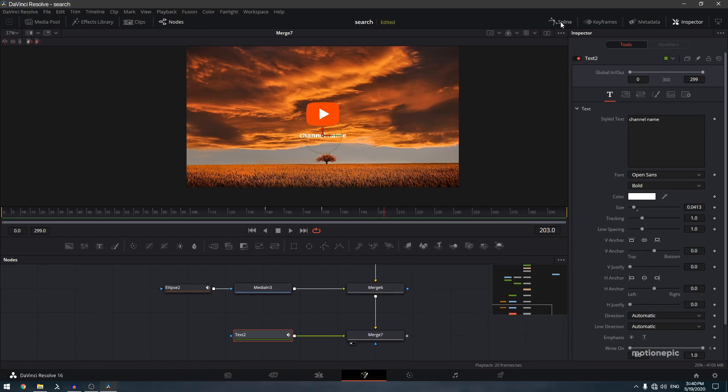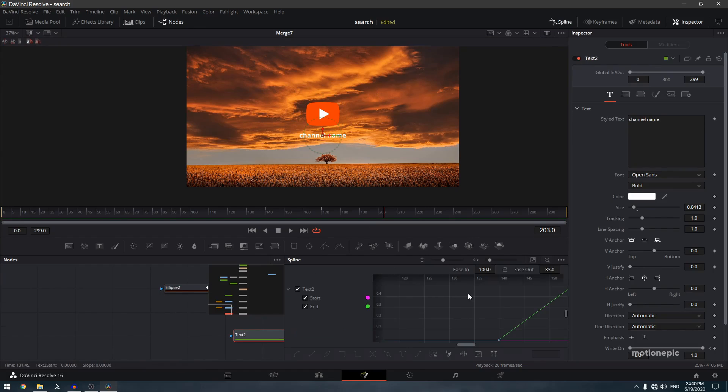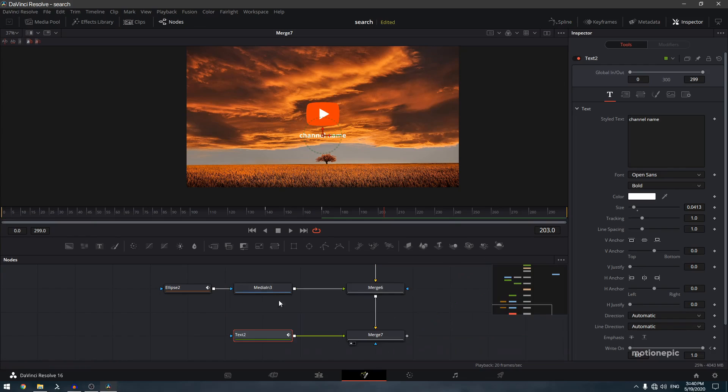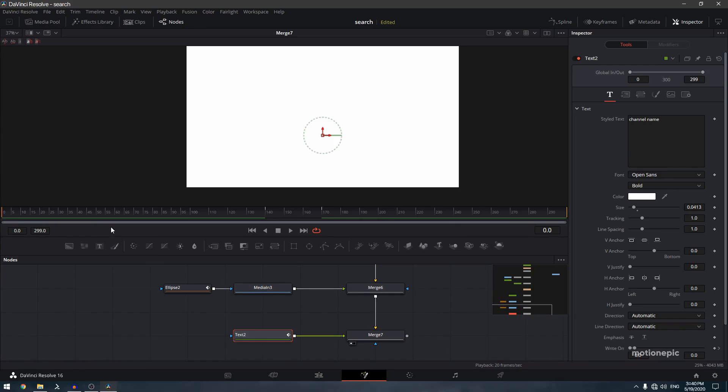For Text 2 you can ease that in as well, though it's not strictly necessary.